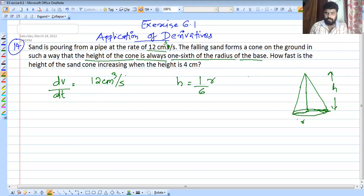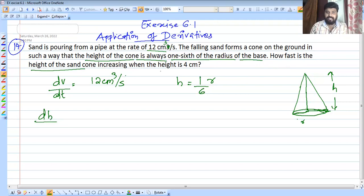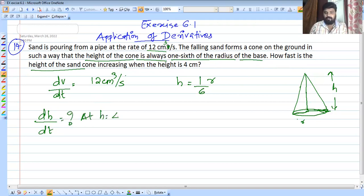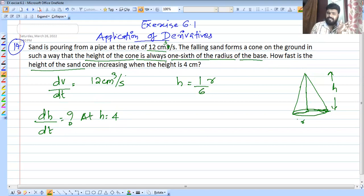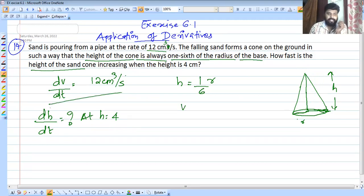We need to find how fast the height of the sand cone is increasing, that is dh/dt. We use the volume formula for a cone: V equals one-third pi r squared h.